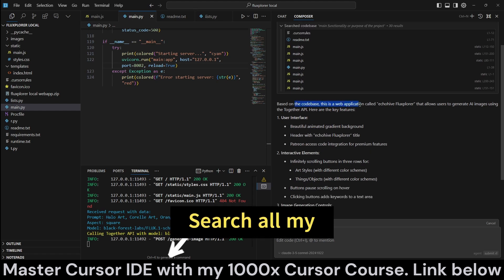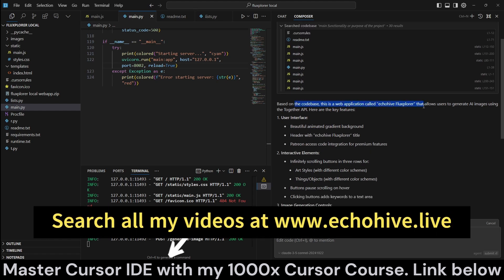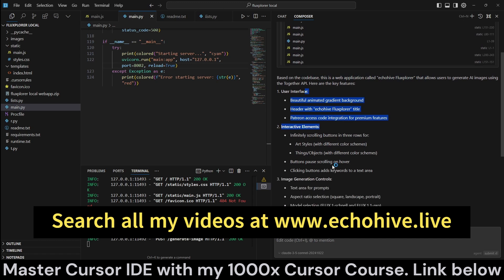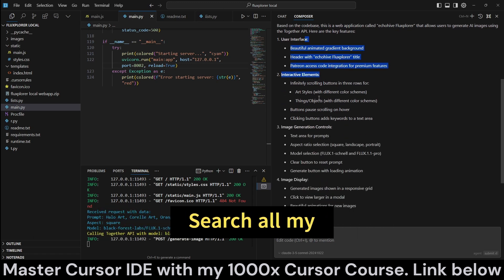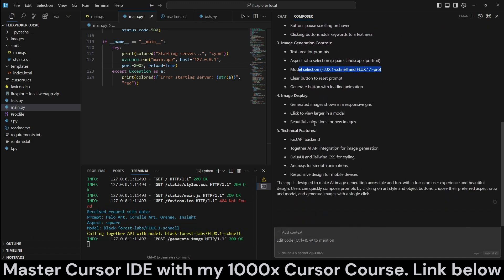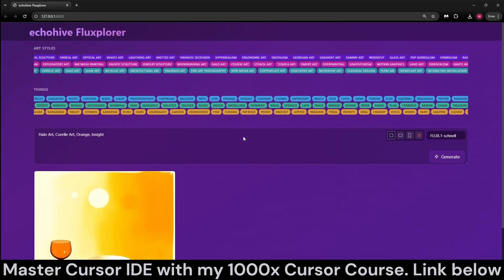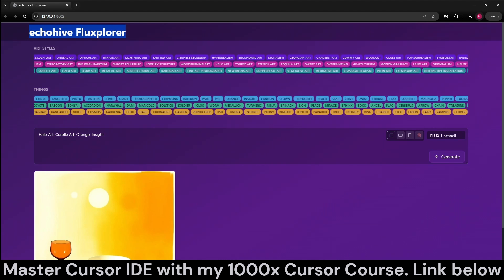And it says, based on the codebase, this is a web application called EchoHive Fluxplorer. And it goes on to explain, even understands the models that we are using together API. So it gets pretty much everything correct.